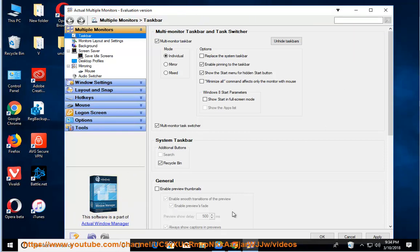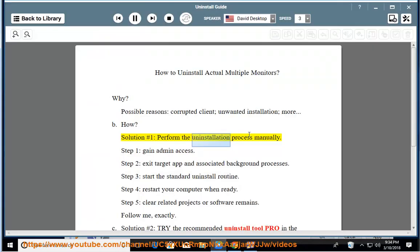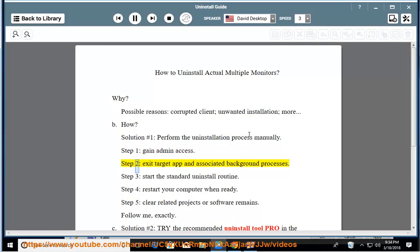Step 1: gain admin access. Step 2: exit target app and associated background processes.